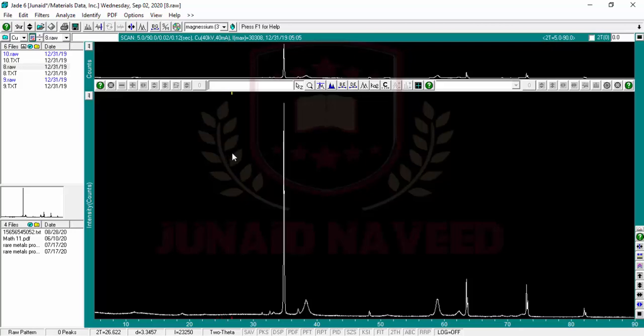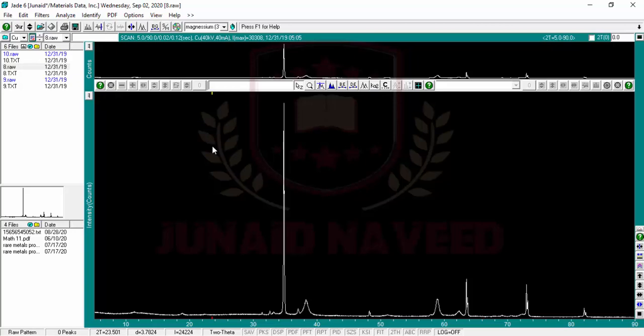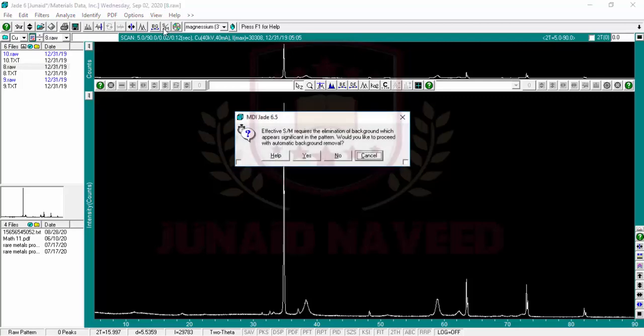Let me start. I have this data I acquired from the XRD machine, and I want to see what this data is representing. First of all, we use this button which is search match, and if I click it will ask you to remove the background and other things.